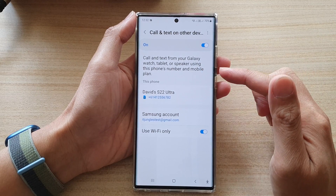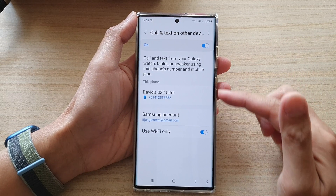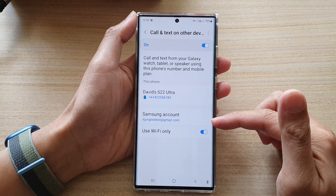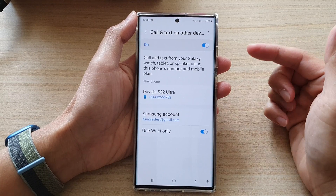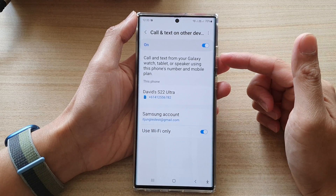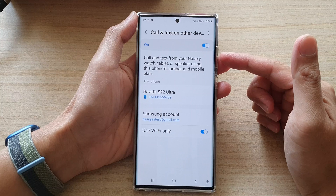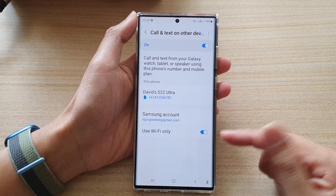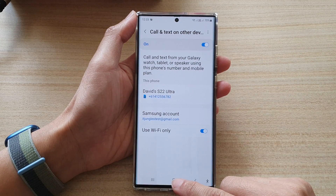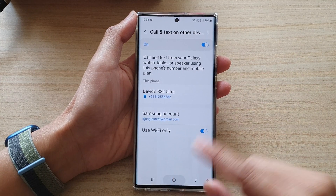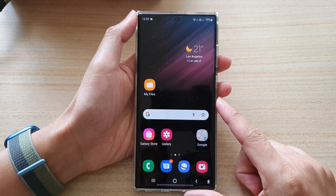This will basically allow your other devices connected to the Samsung account to be able to pick up calls and text messages, even if they don't have a SIM card. And that's it. You can tap on the home button to go back to the home screen.